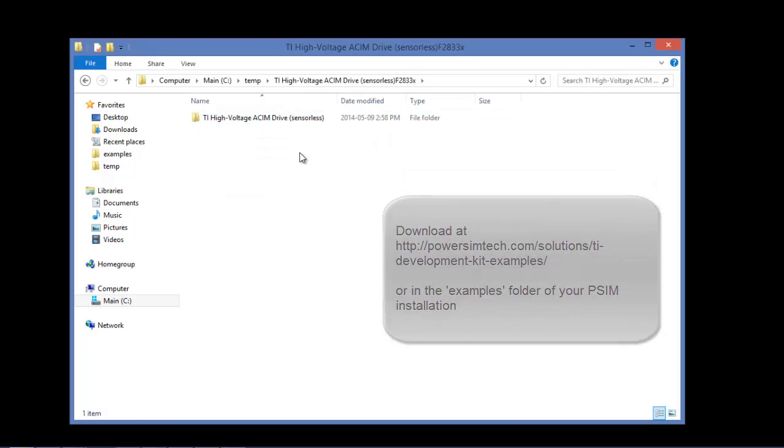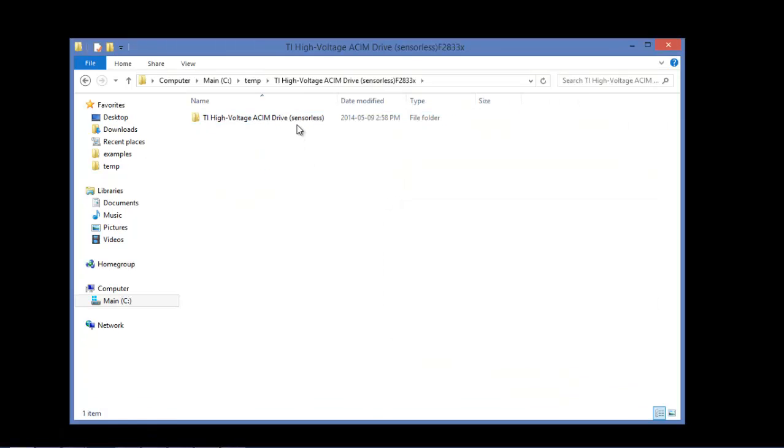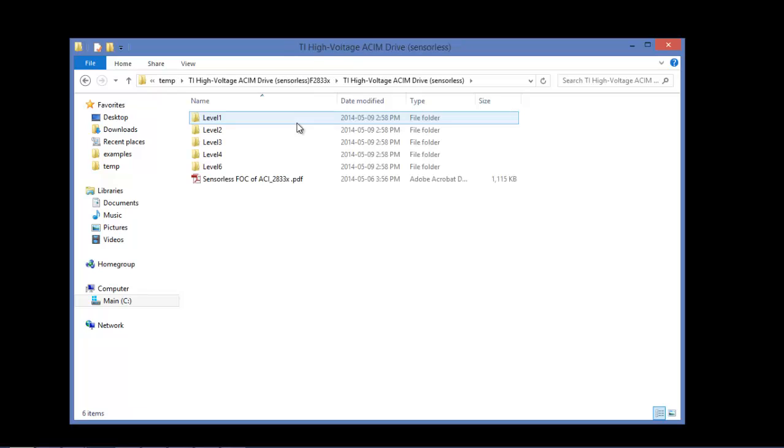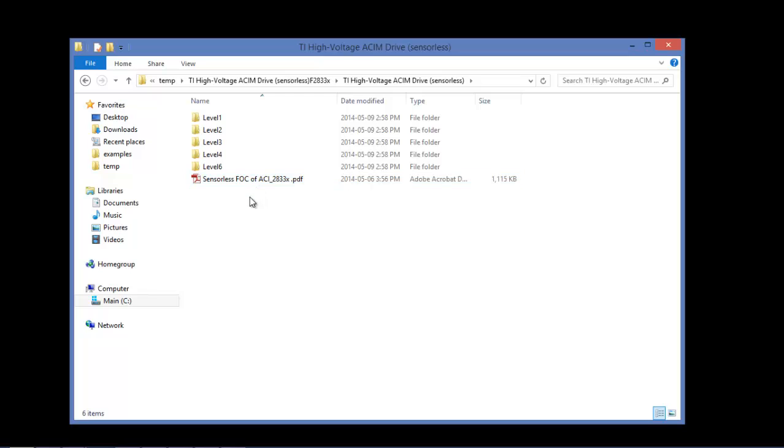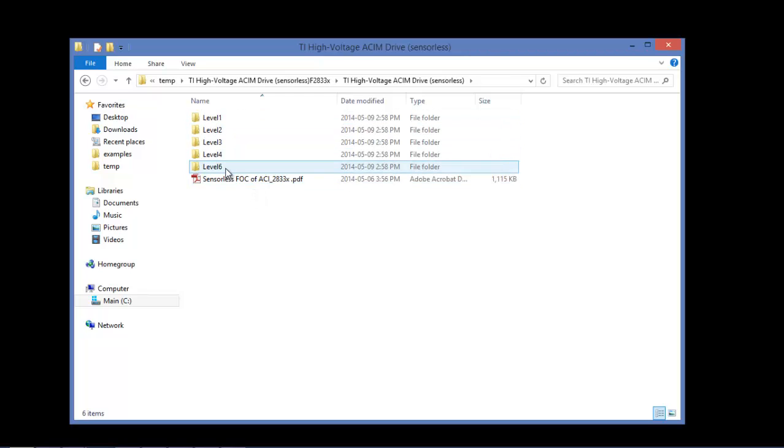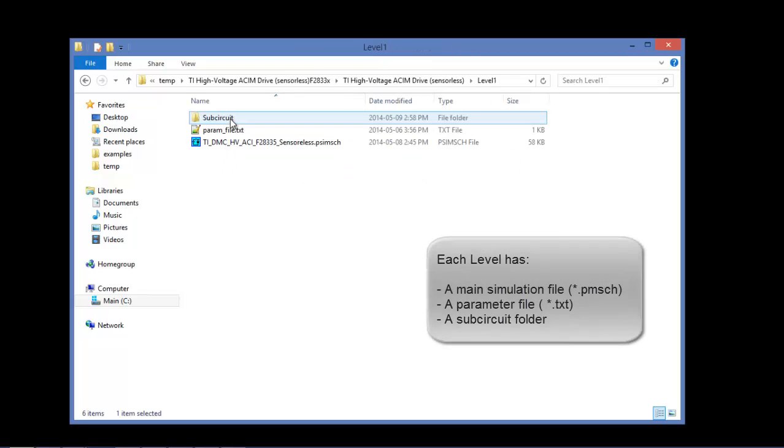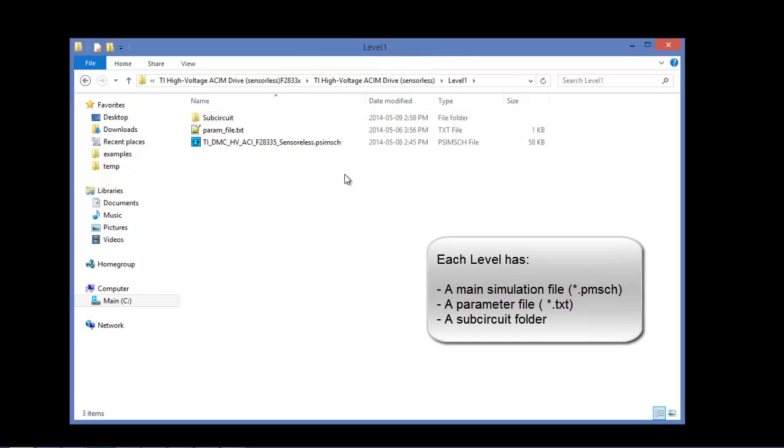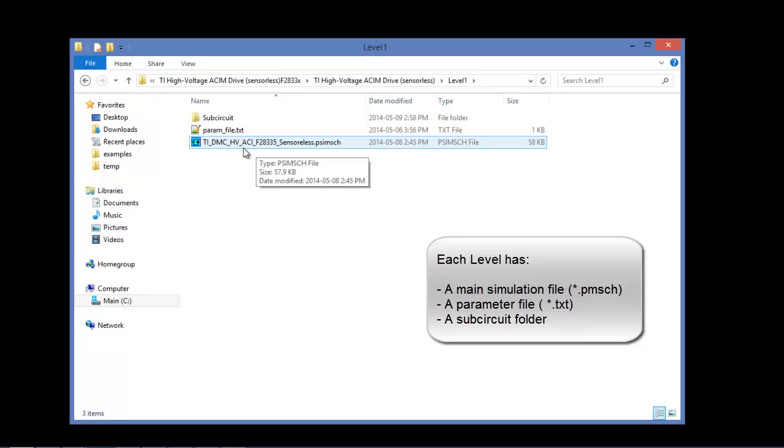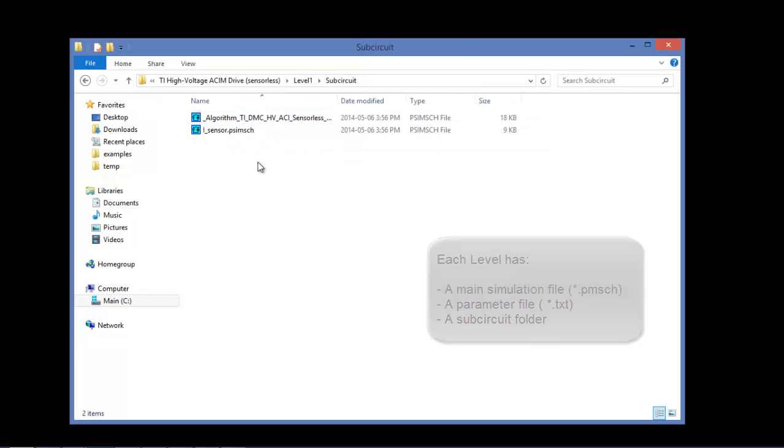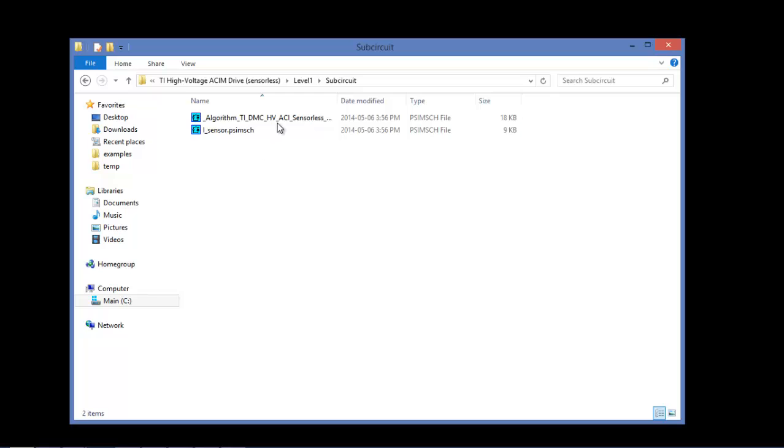I've already unzipped my folder and let's go into it. We can see here there's the app note from TI included, and there are five circuits corresponding with the major build levels from the app note. Let's get started with level one. Inside level one we see a main circuit and two subcircuits inside the subcircuit folder - one is the algorithm and one is a current sensor.